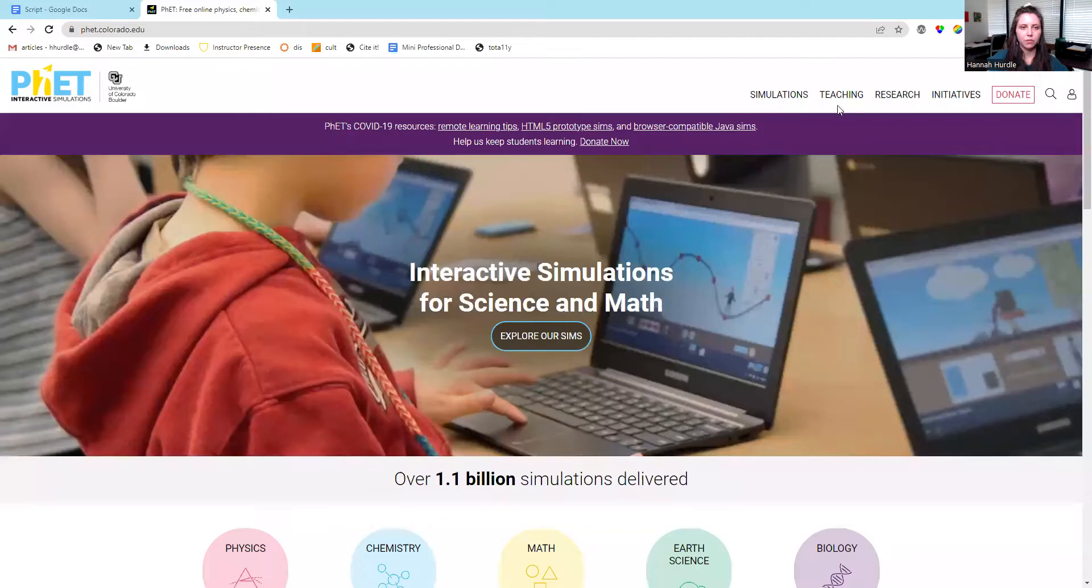Now I'm going to take you through the OER tool PHET Interactive Simulations so you can see how to navigate it, view the type of content found there, as well as see what resources are available to assist student learning. So let me share my screen.